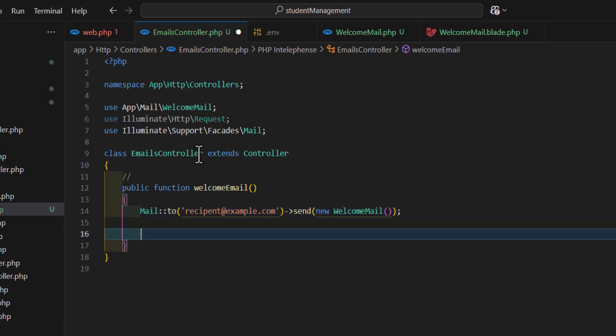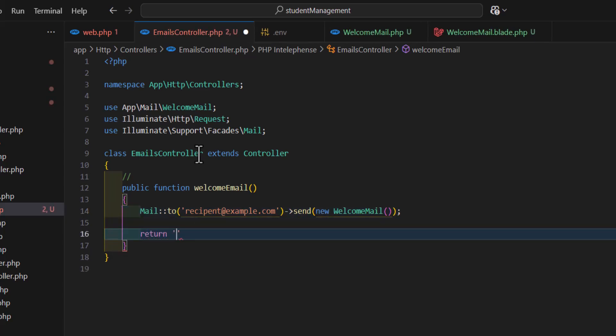At the end, let's return something, for example 'email sent successfully'.